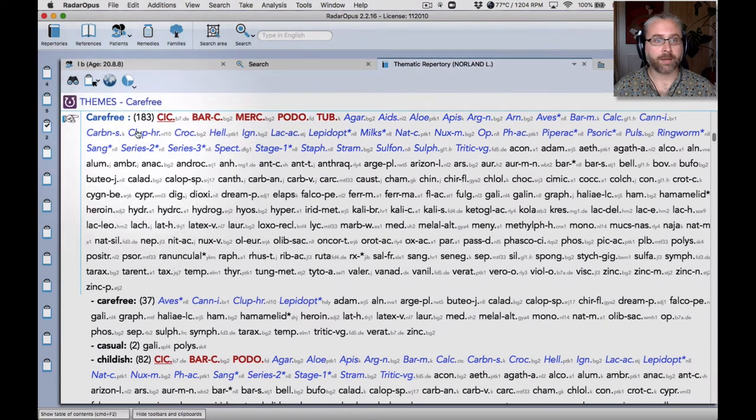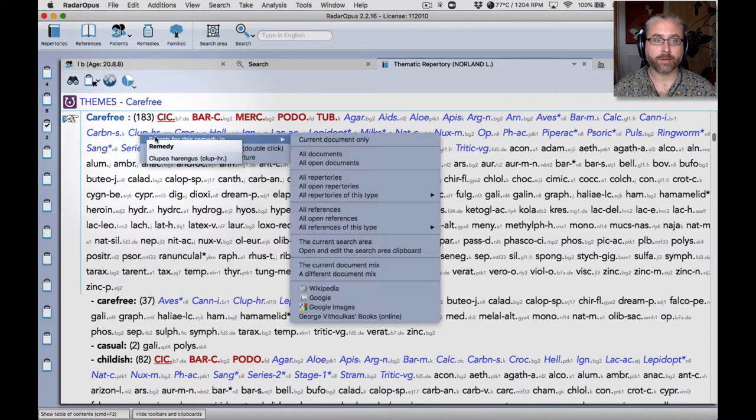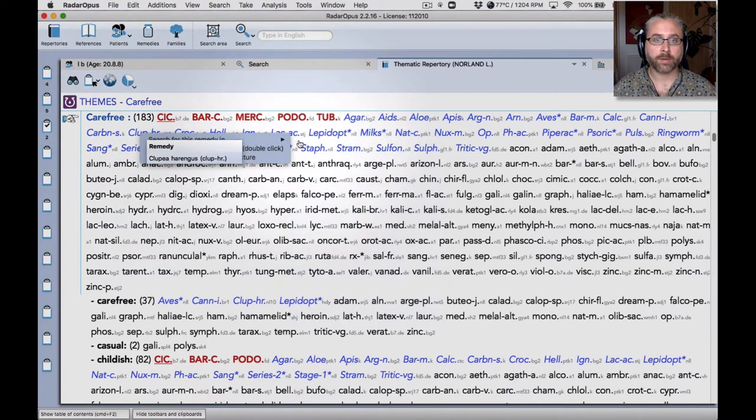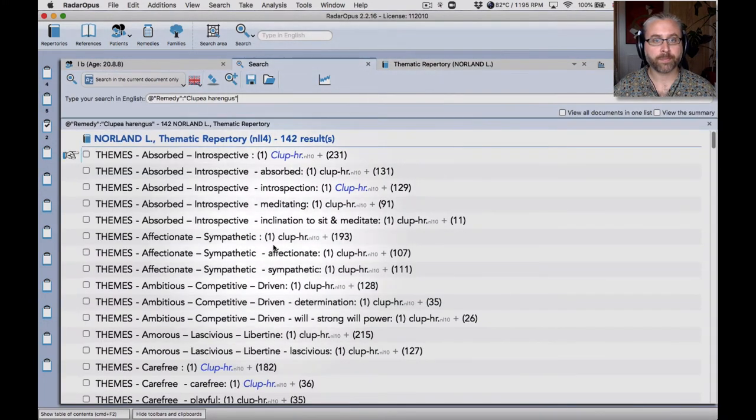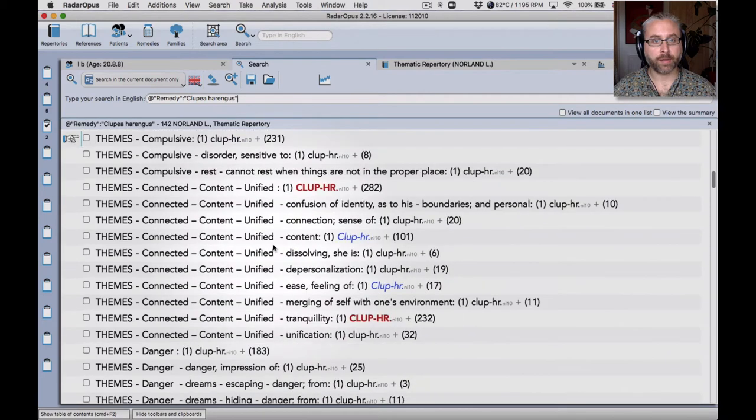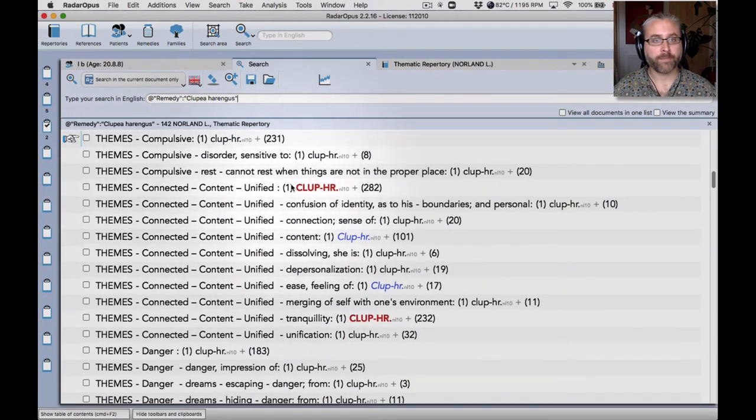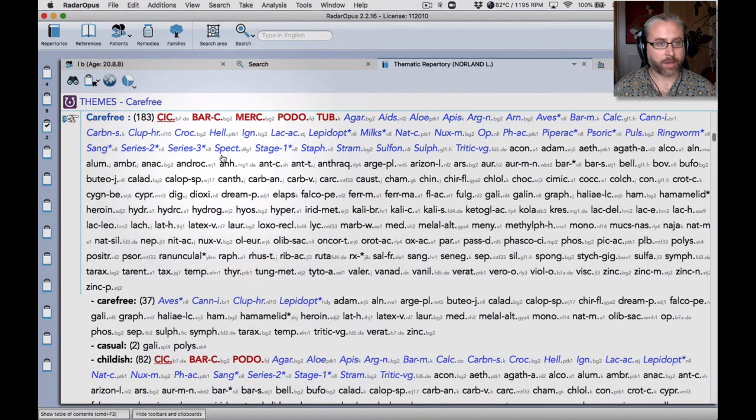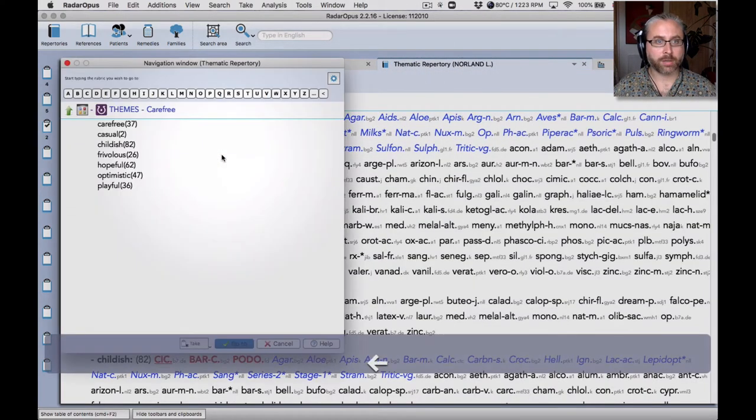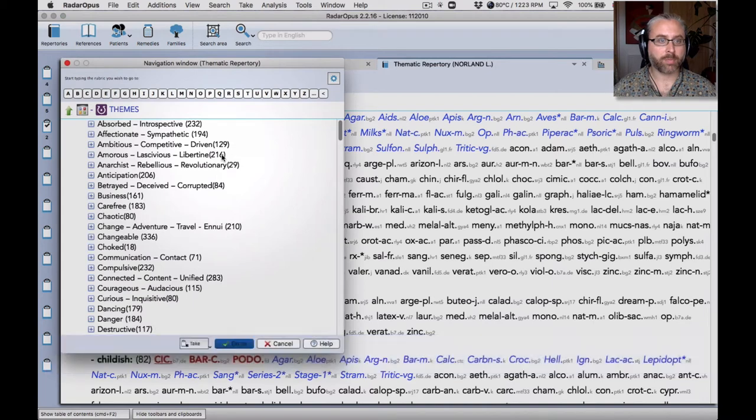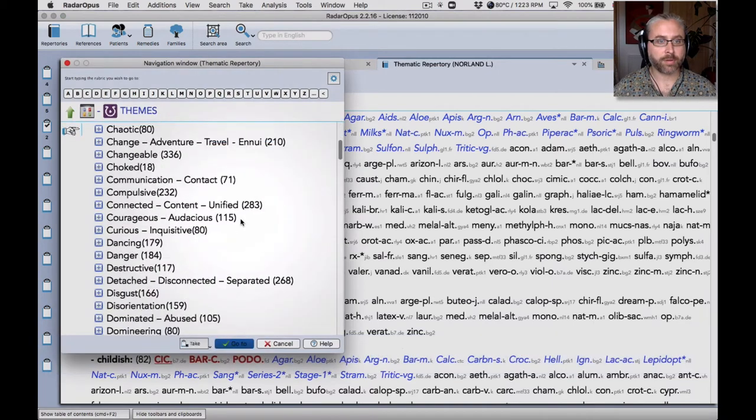And then there's a new remedy here of the Atlantic herring, which I can search for in the current document. See the themes. So yeah, this theme is a big one there.